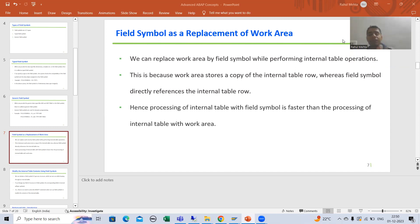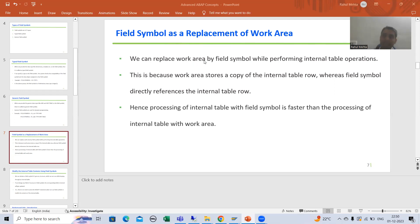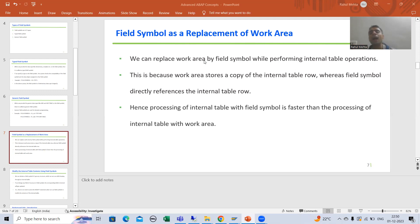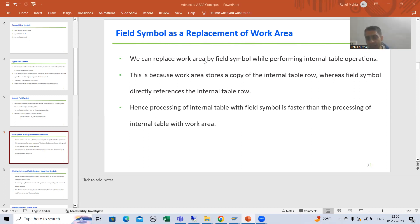Many people never prefer work area — they use field symbols because they are comfortable using them. We can replace work area by field symbols while performing internal table operations. Suppose we have internal table operations like LOOP, READ TABLE, MODIFY, and APPEND — in all these operations, people prefer field symbols rather than work area. The first question that comes to everyone's mind is: what is the difference between a field symbol and a work area?